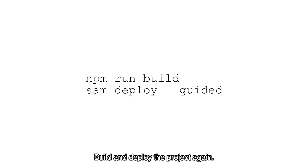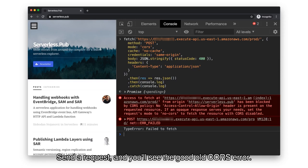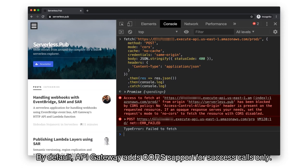Build and deploy the project again. Send a request, and you'll see the good old CORS error. By default, API Gateway adds CORS support for success calls only.